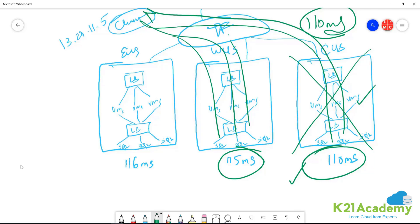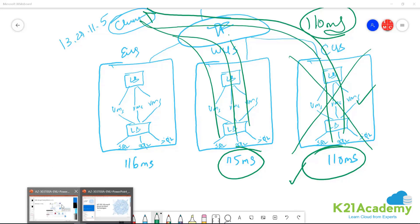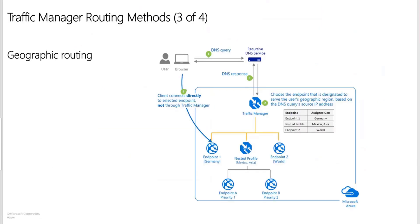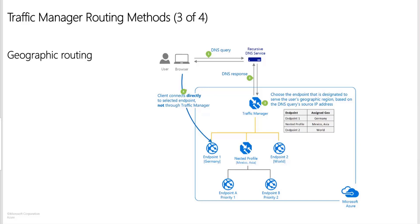The next one that we have is geographic routing. So as the name says, it's about the geography. The performance routing is also about closeness, but it's not the geographical distance. It's actually looking for the internet latency. But in geographic routing, each endpoint with that profile needs to have a set of geographical locations assigned to it. So any request from those regions gets routed only to that endpoint. Some planning is required when you create a geographic endpoint. A location cannot be in more than one endpoint.